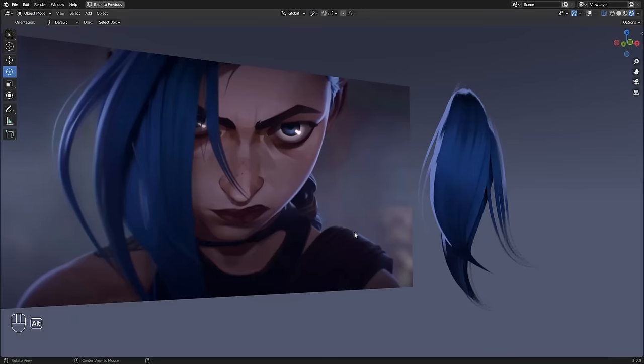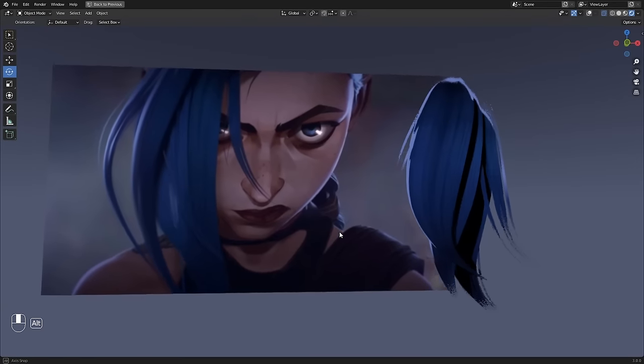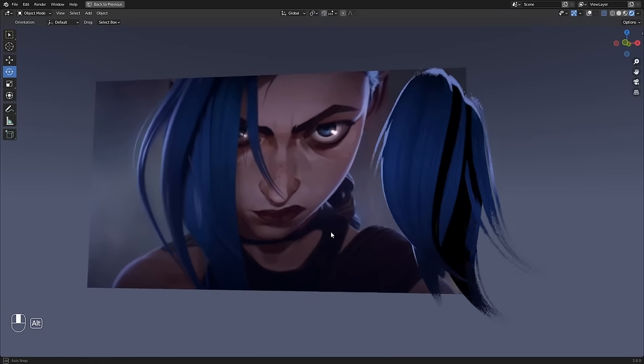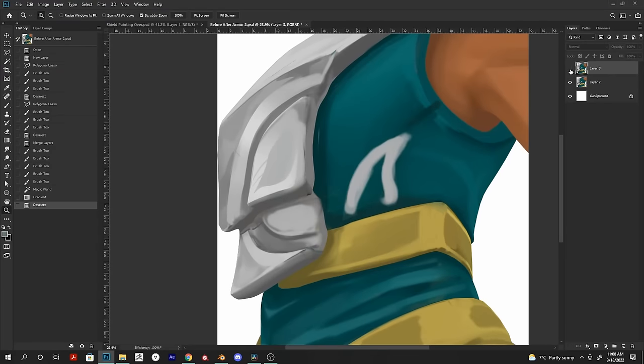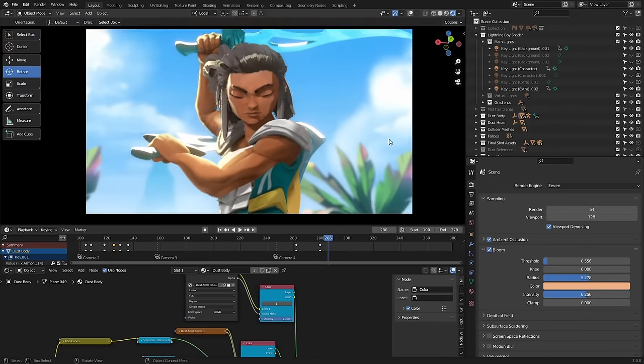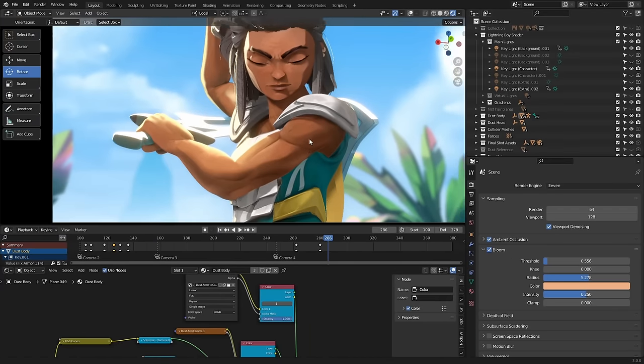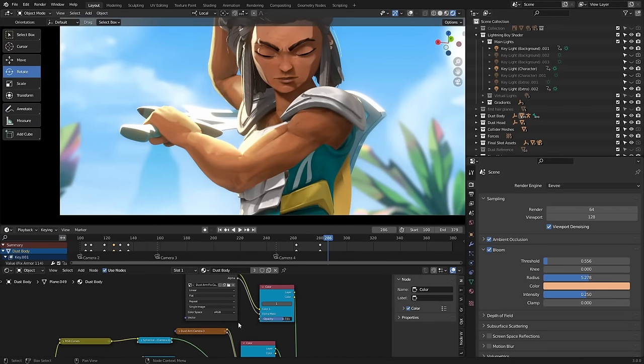First off is going to be how to do stylized hair using a particle system. Then in part two, I want to explore some different ways you can paint textures and use camera mapping to really push your shots to the next level.